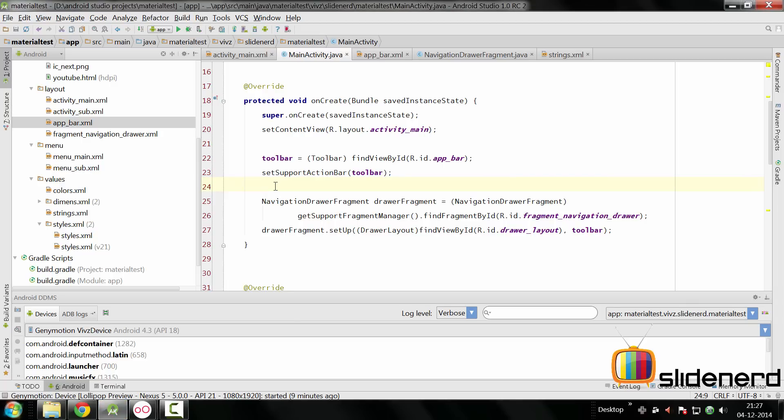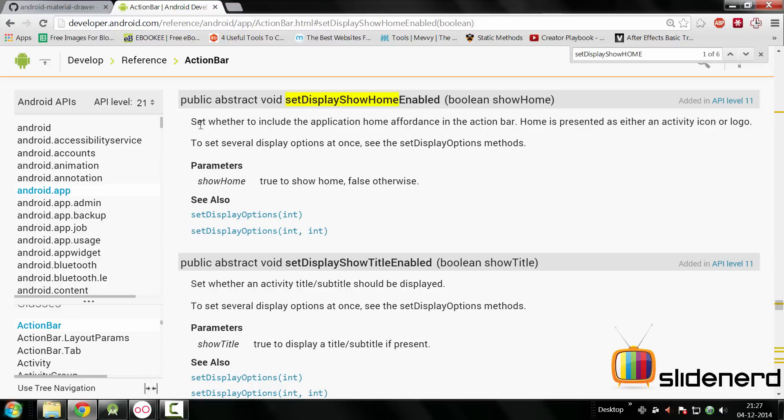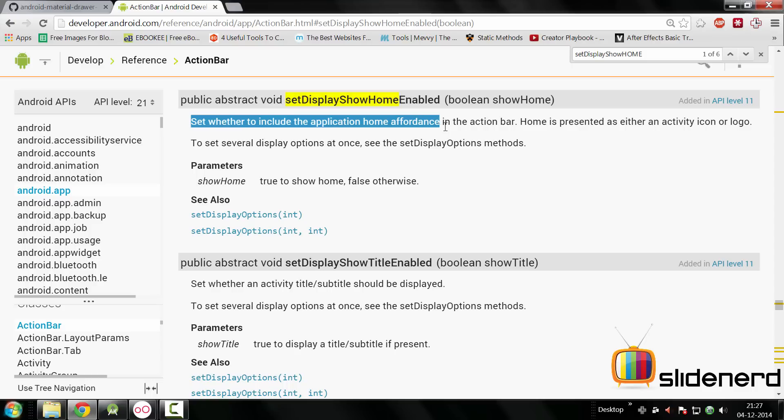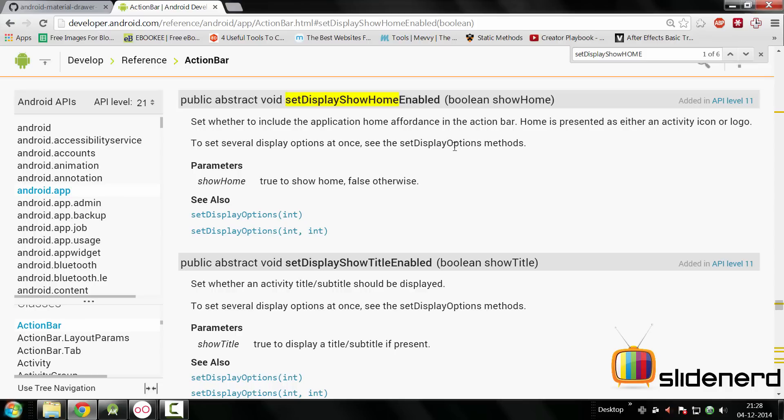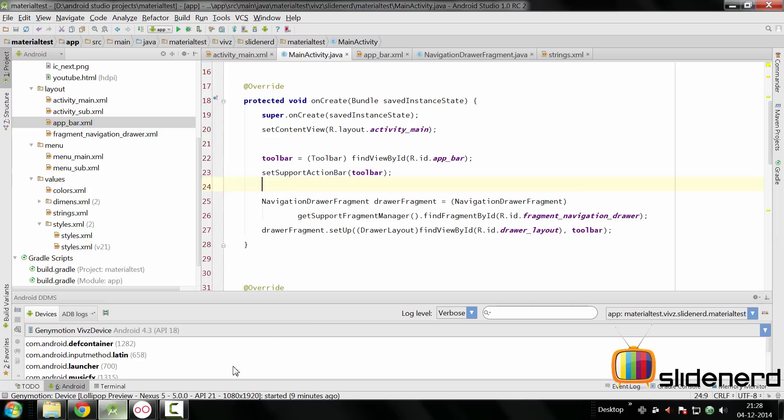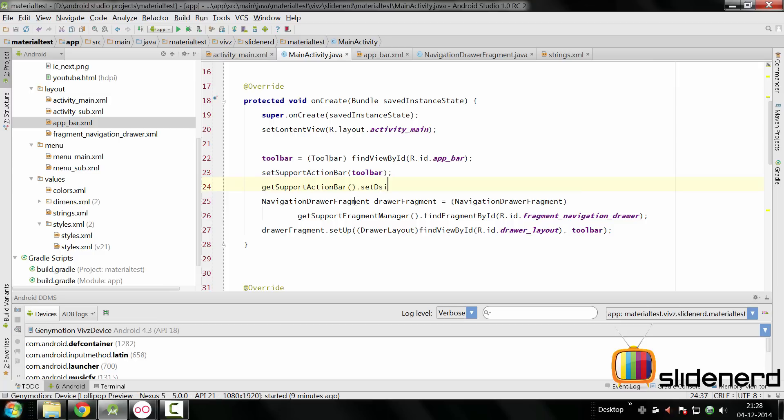At this point here we want to call one more method. Let's take a look at that method. It's this one which says setDisplayShowHomeEnabled. It says set whether to include the application form accordance in the action bar. Home is presented as either an activity icon or logo. In other words, we want the logo out there so that we can click on it and trigger the navigation drawer and do other things with it. So we can go here and simply say getSupportActionBar().setDisplay.